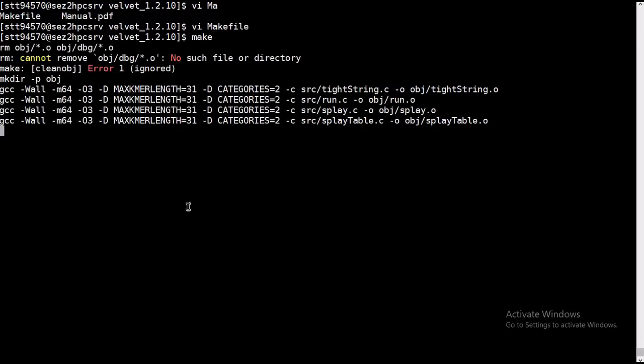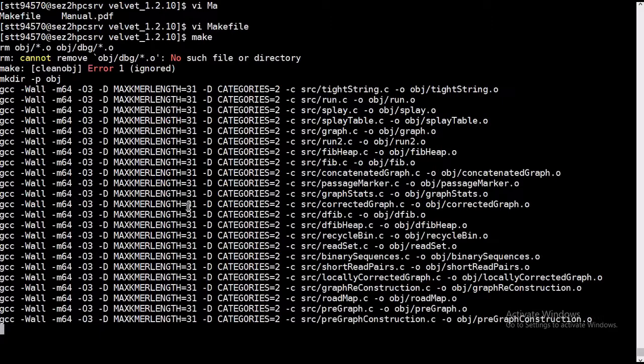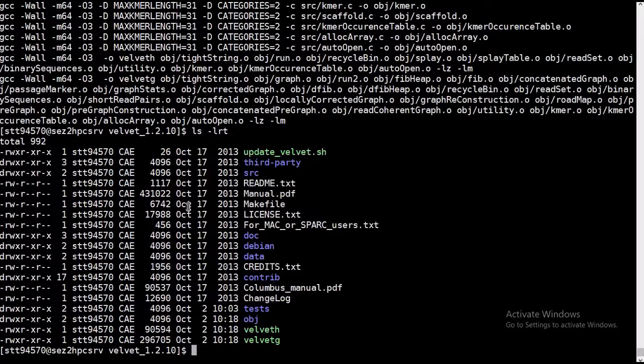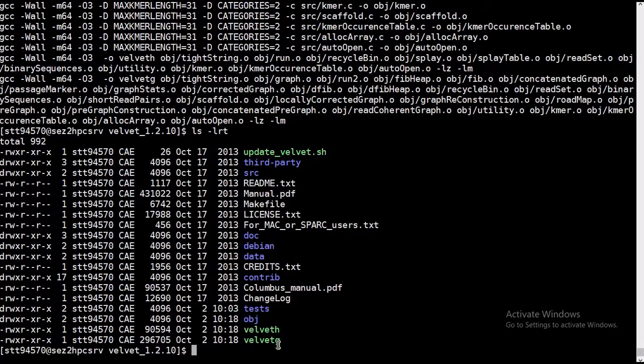Type make, it started making. It's done. You can see two files have been created here, and I have installed this velvet.